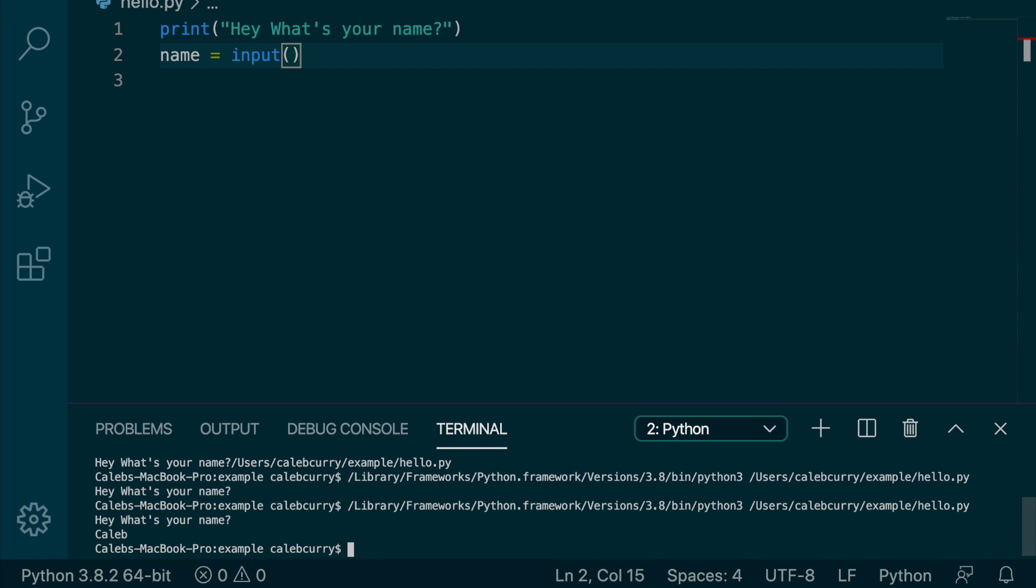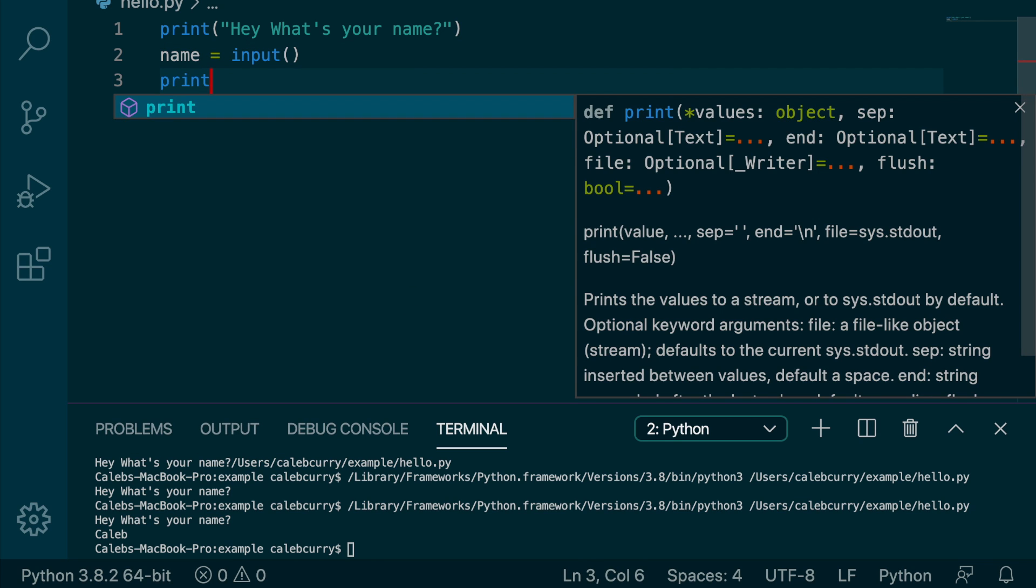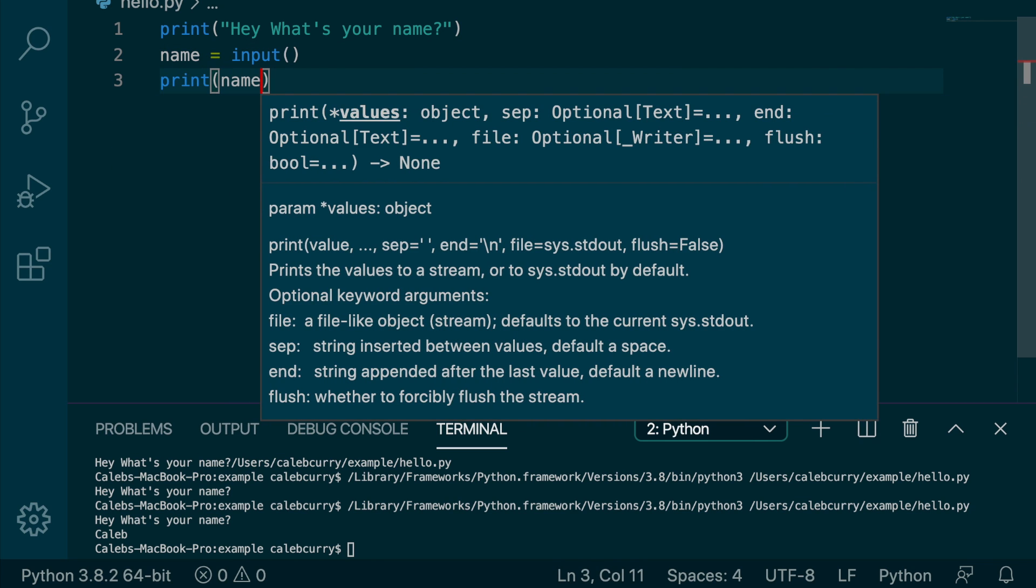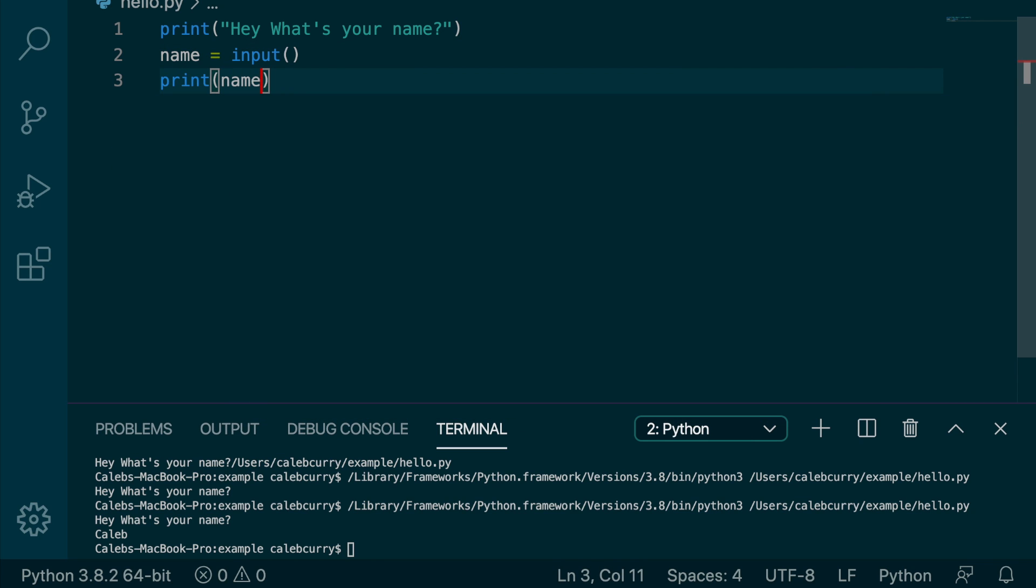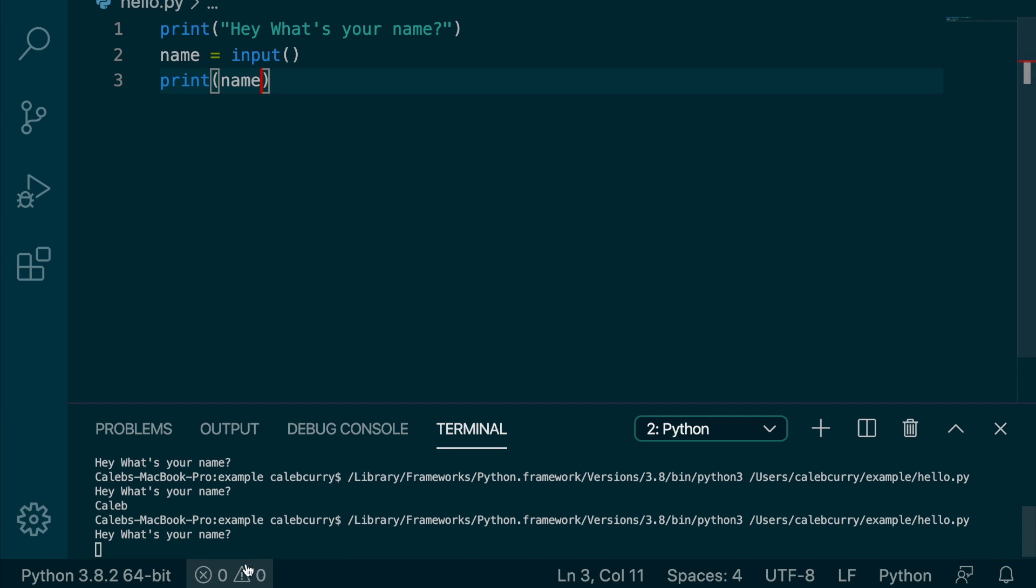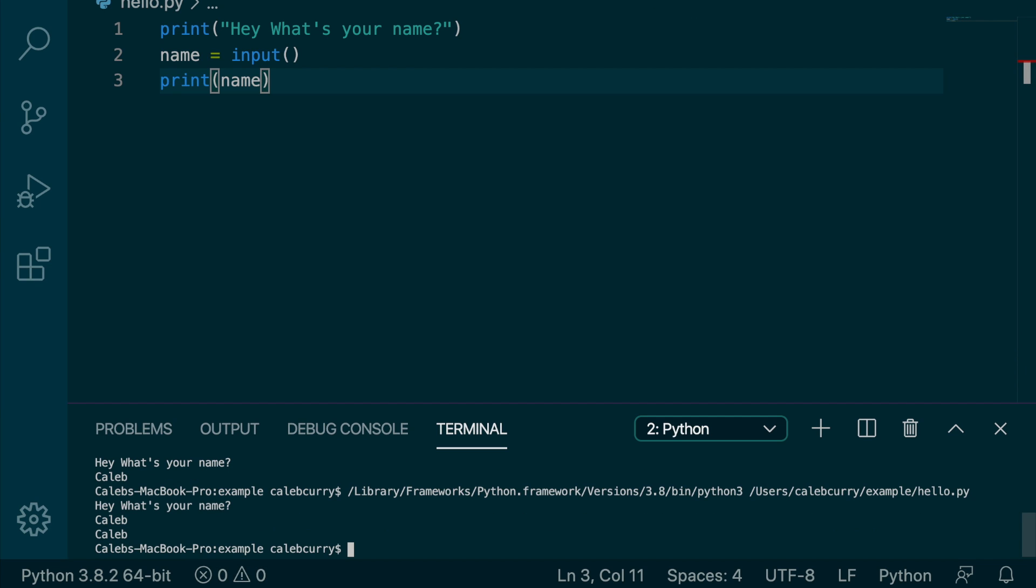So what do we want to do now? We can actually output this name. So we can say print and pass in name. So now when we type in the name, it should repeat it back to us. So I say Caleb, and we get Caleb in response. So here's the response.